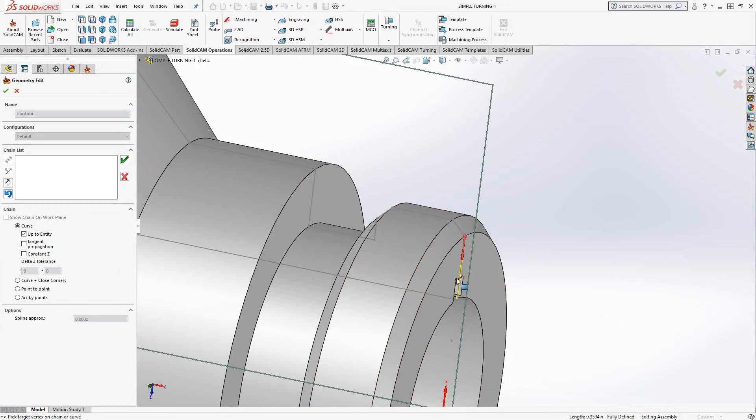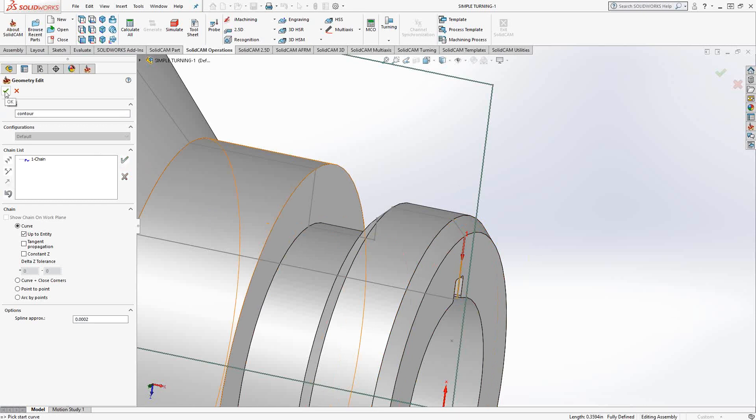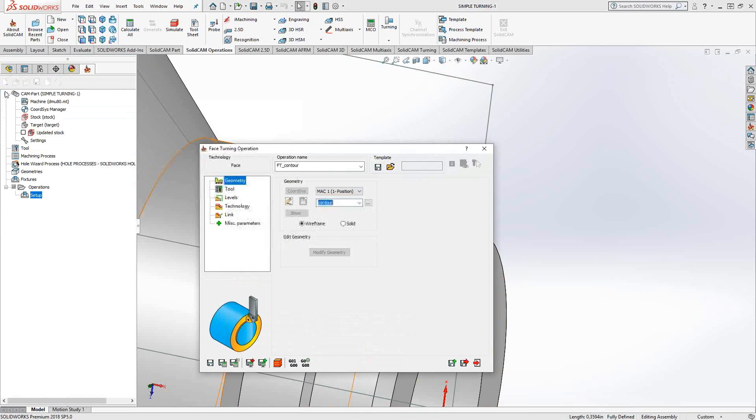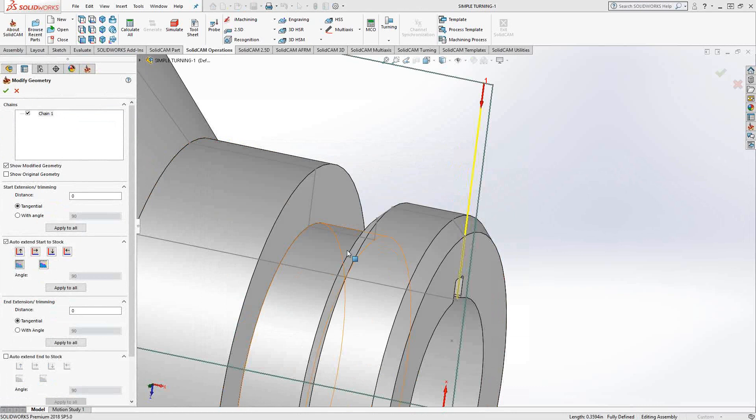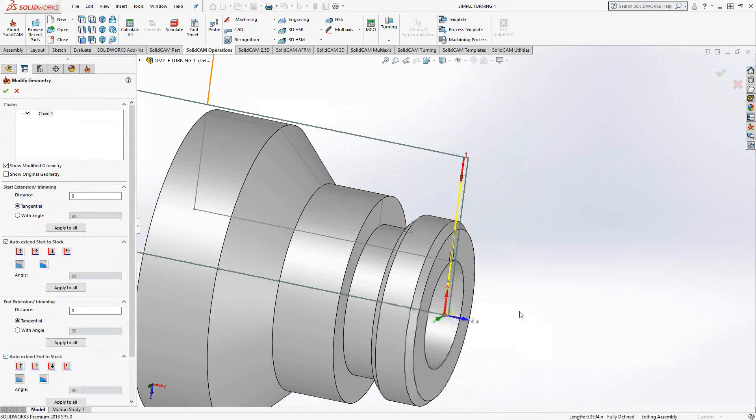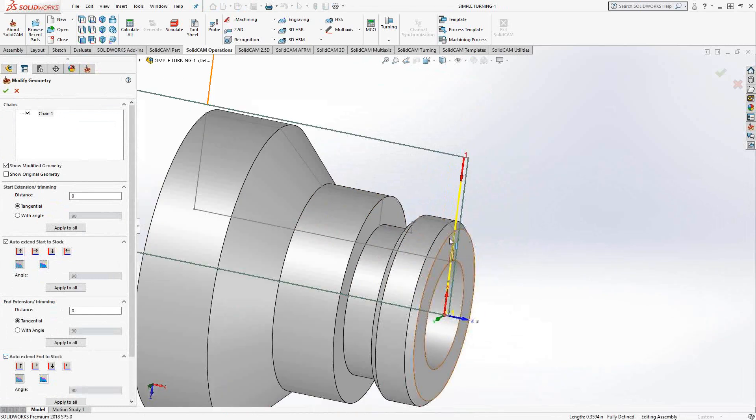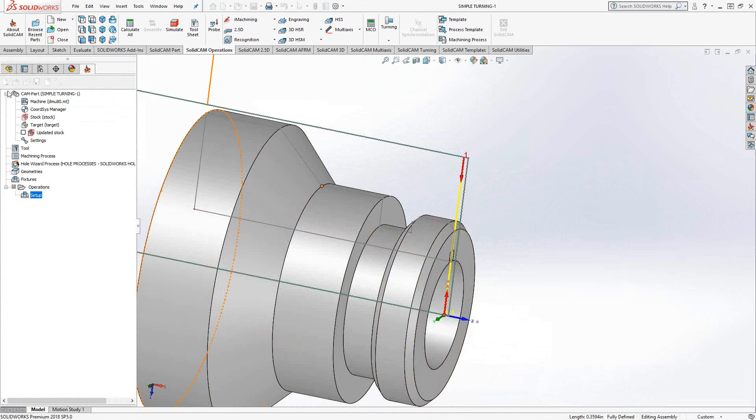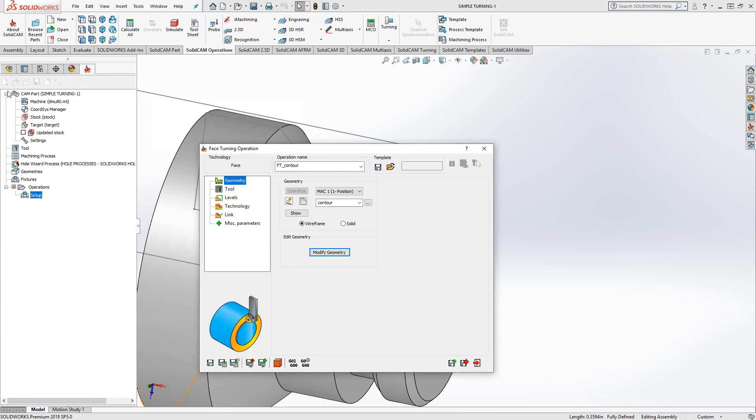And even though it doesn't extend the entire stock, that's okay, because all we need to do here is just choose a piece of geometry that represents how deep in Z we need to face this part. And then we can come to the modify geometry and just have it auto extend to the start of the stock and to the end of the stock. So now that simple piece of geometry has been extended for the entire stock. I'll click the green check mark to accept that.